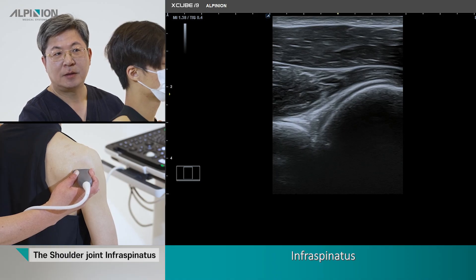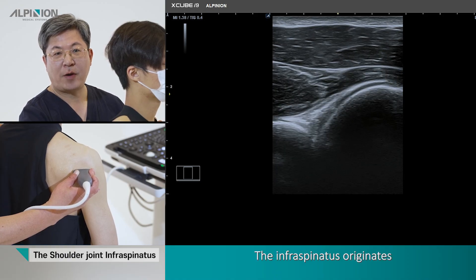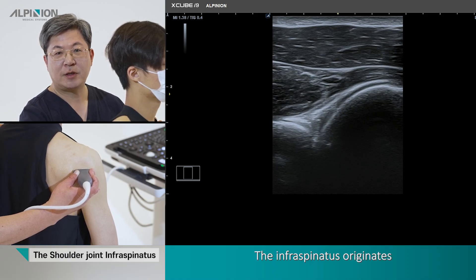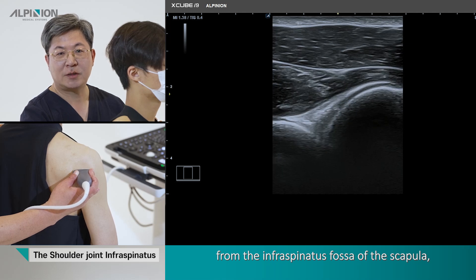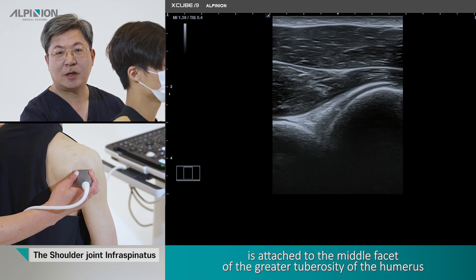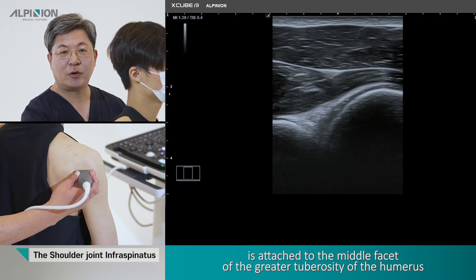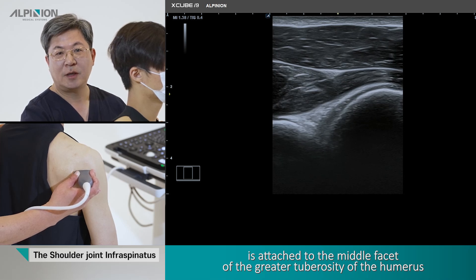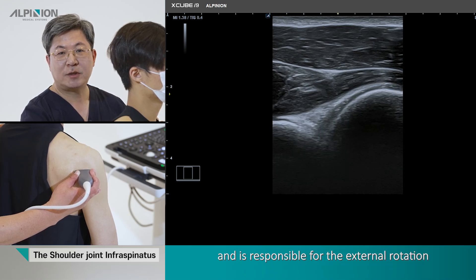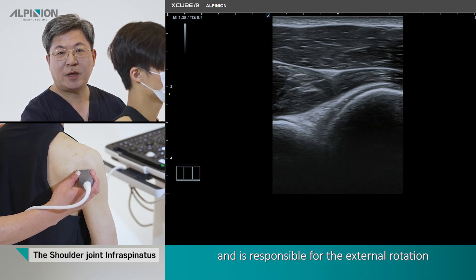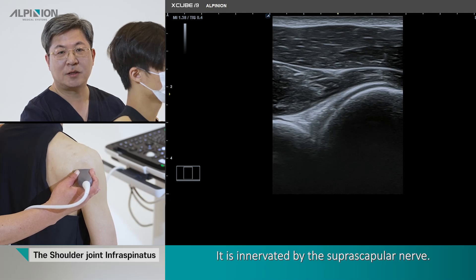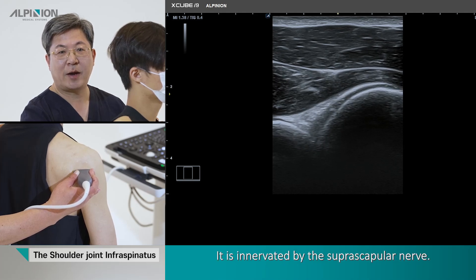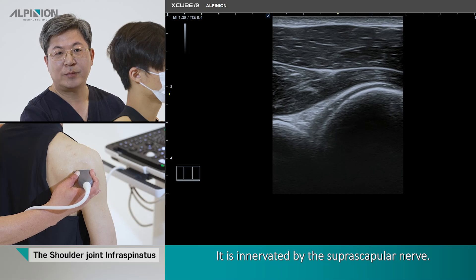Infraspinatus. The infraspinatus originates from the infraspinatus fossa of the scapula. It inserts at the middle facet of the greater tuberosity of the humerus, and it is responsible for the external rotation function of the shoulder joint. It is innervated by the suprascapular nerve.